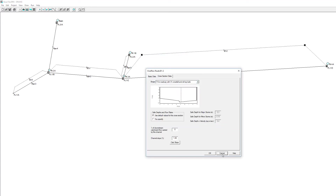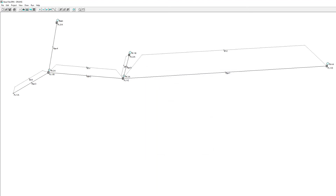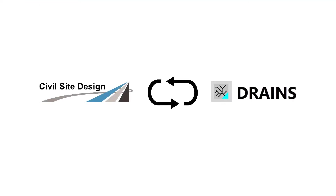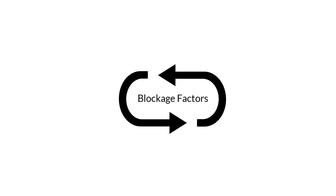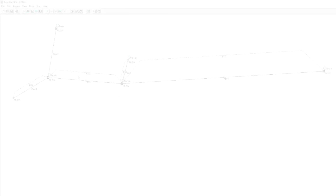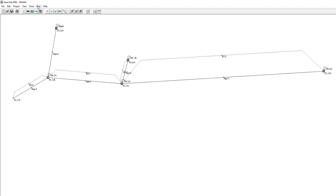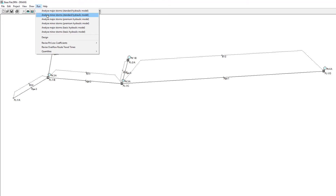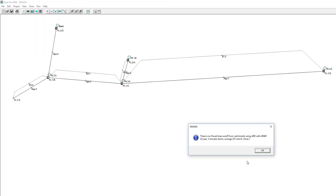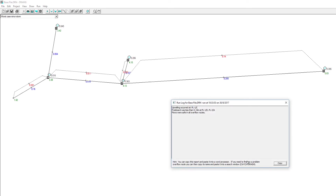Values changed in Drains will be exchanged back to Civil Site Design where the design will be updated. Information used in Drains but not in Civil Site Design will still be exchanged in the background — these include Blockage Factors, Ponding Depths, Ponding Volumes, and Pit Loss Factors. Users can run an analysis of the design and make changes where required. In this example, we are going to increase a couple of pipe sizes to prevent upwelling at Pit 1C.